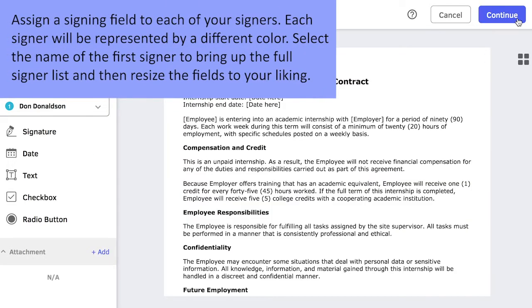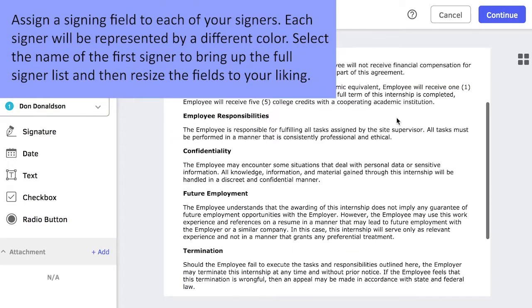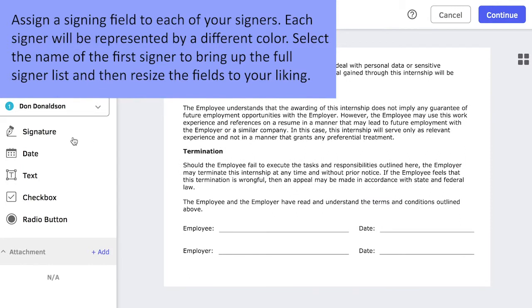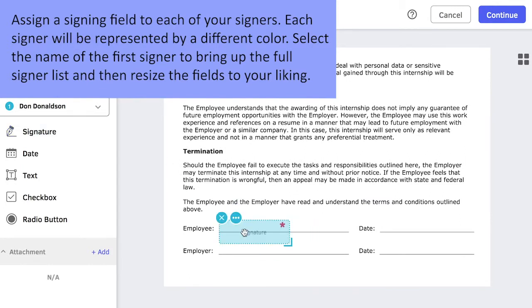Assign a signing field to each of your signers. Each signer will be represented by a different color. Select the name of the first signer to bring up the full signer list, and then resize the fields to your liking.